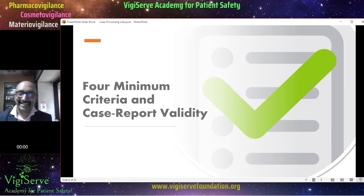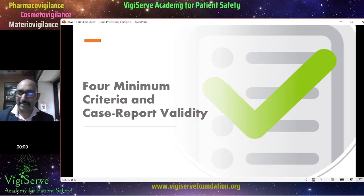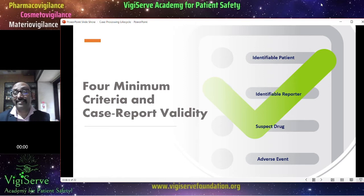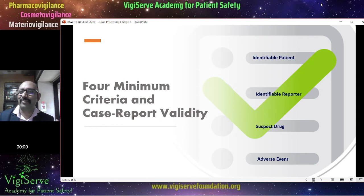Now let us talk about the four minimum criteria and also the case report validity. When you talk about four minimum criteria, it is: identifiable patient, reporter, suspect drug, and adverse event. If any of this information is missing, then the case report becomes invalid.